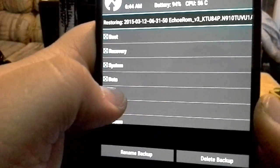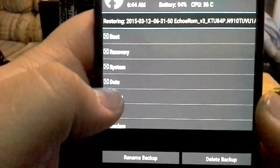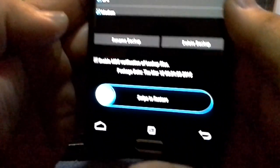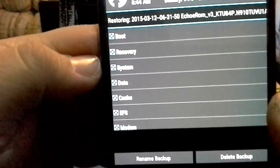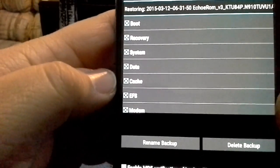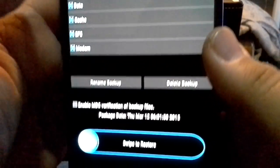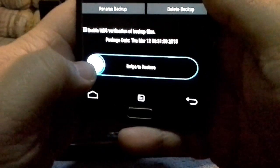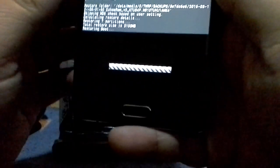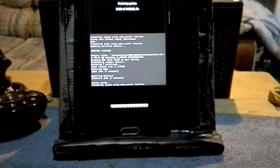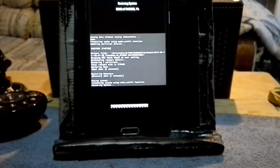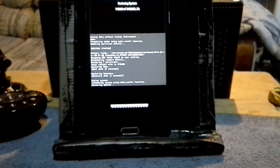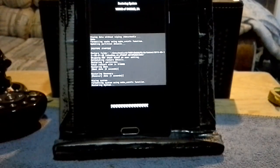So that's four times now. Go back to home, go to restore, go back to my Echo ROM, which is this. Restoring Echo ROM. Make sure everything's checked off—boot recovery, system, data, cache, EFS, modem—and then swipe. So now I'm just headed back to the restore that I did at the beginning of the video.